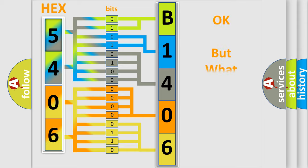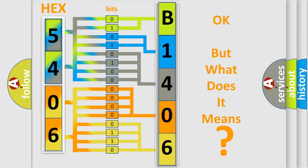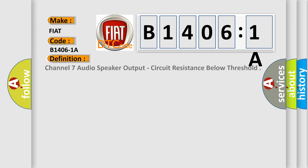The number itself does not make sense to us if we cannot assign information about it to what it actually expresses. So, what does the diagnostic trouble code B14061A interpret specifically for Fiat car manufacturers? The basic definition is Channel 7 audio speaker output, circuit resistance below threshold.